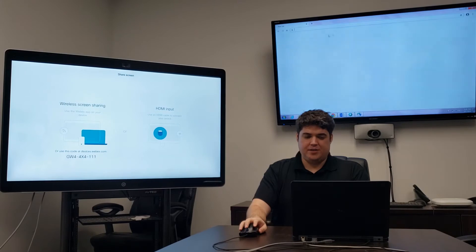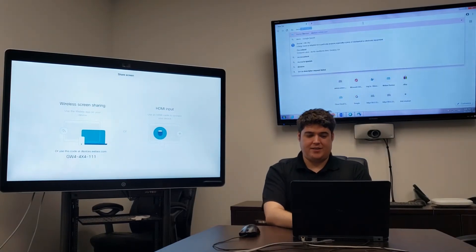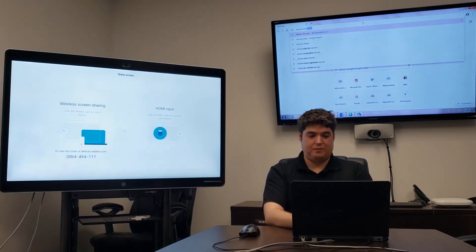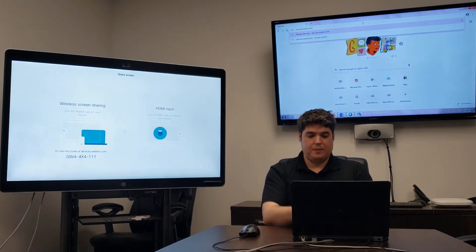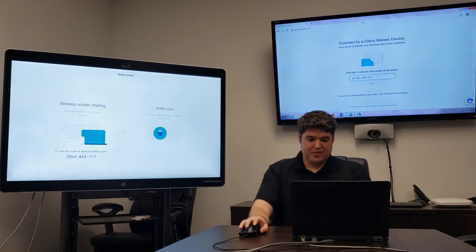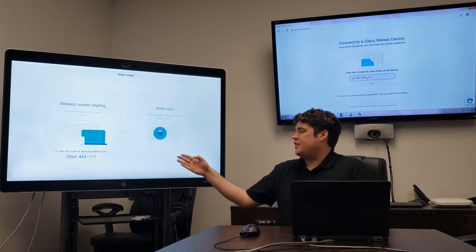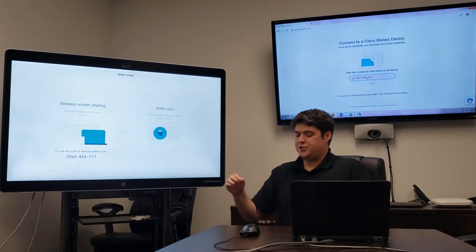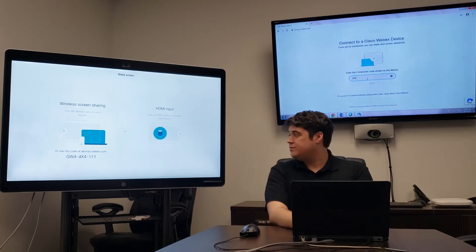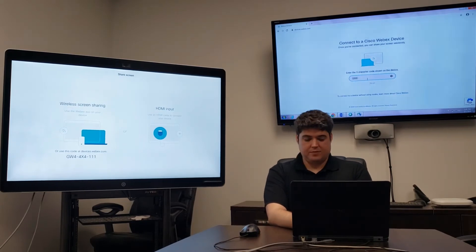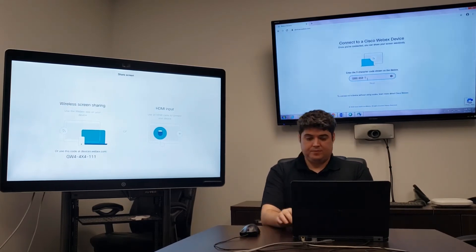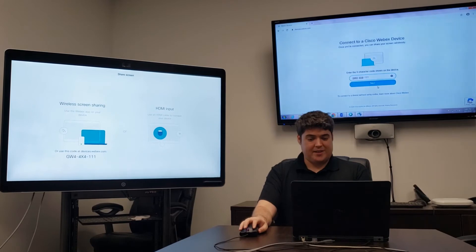First we want to navigate to devices.webex.com. Once we're here, we'll need to enter the code seen on the screen, then push Next.